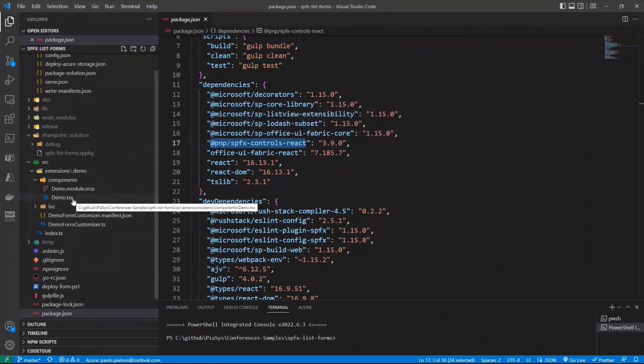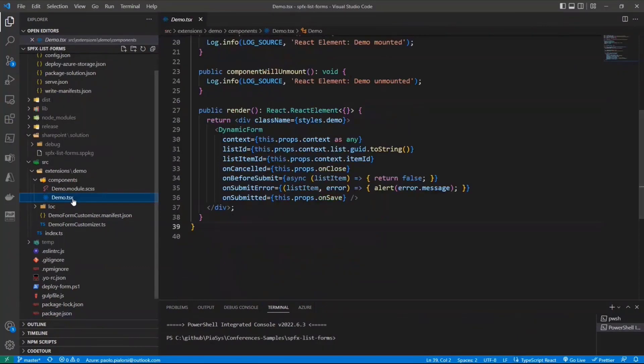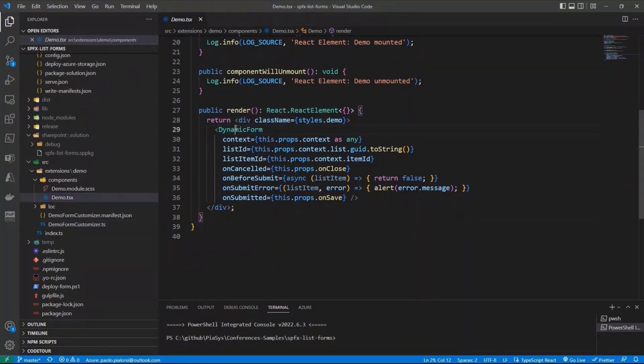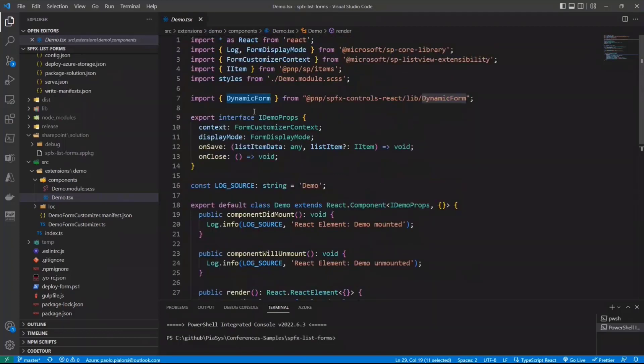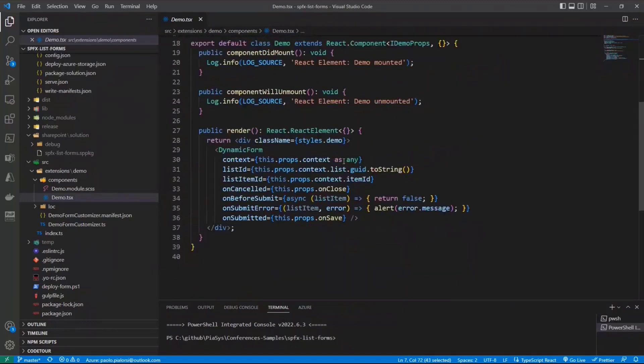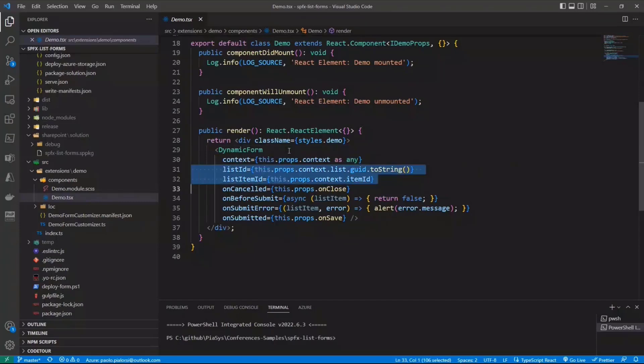And then in the demo TSX React component, which I use under the cover of the rendering of my form customizer, I simply need to do one thing, which is amazing if you think about that. I simply need to refer to the dynamic form component, which is defined in PnP React controls. Simple as that. And the dynamic form component will require to have the context, the list ID and the list item ID for the item that you want to edit or to display.